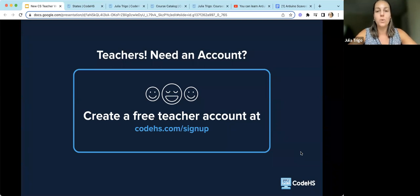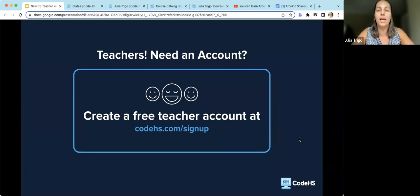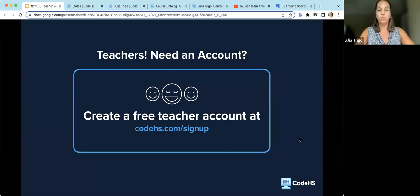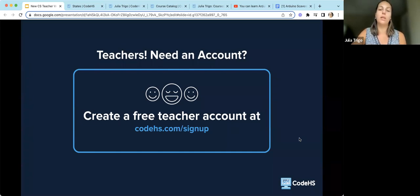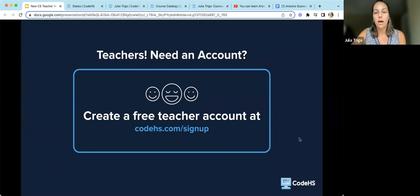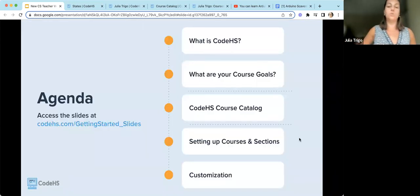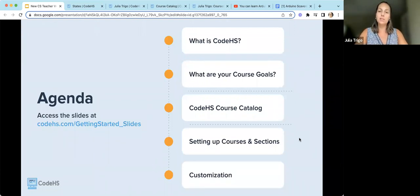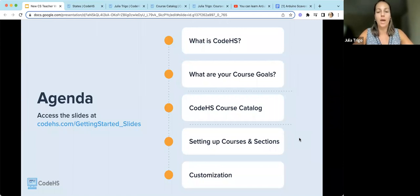The first thing we're going to start with is an account. If you do not have a CodeHS account, you can click the link that Don dropped into the chat, and this will get you signed up. Make sure to click that you are a teacher so you will have access to all the teacher information. Your students will join a little bit differently, and we will show how students will join your courses in a few minutes. You will get all of these slides at this link as well.